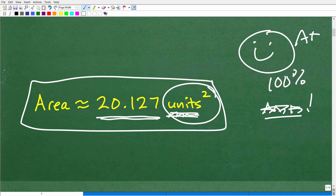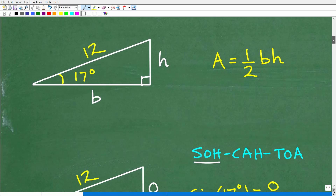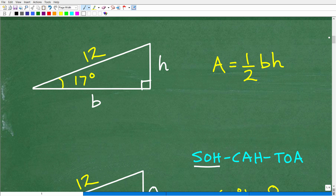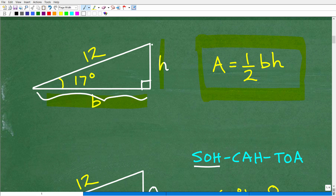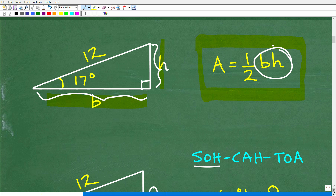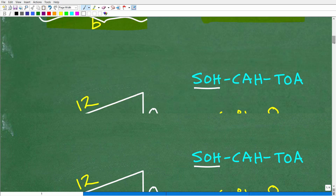Now, what I want to talk about here is just an illustration of basic right angle trigonometry. The goal is to find the area of this triangle. All we have is the angle and the hypotenuse. But what do we need to find the area? We're going to need the height and the base, because the formula for the area of a triangle is area equals one half base times height. So this would be the base and this would be the height. We don't have either piece of information, so we're going to have to use some basic right angle trigonometry.